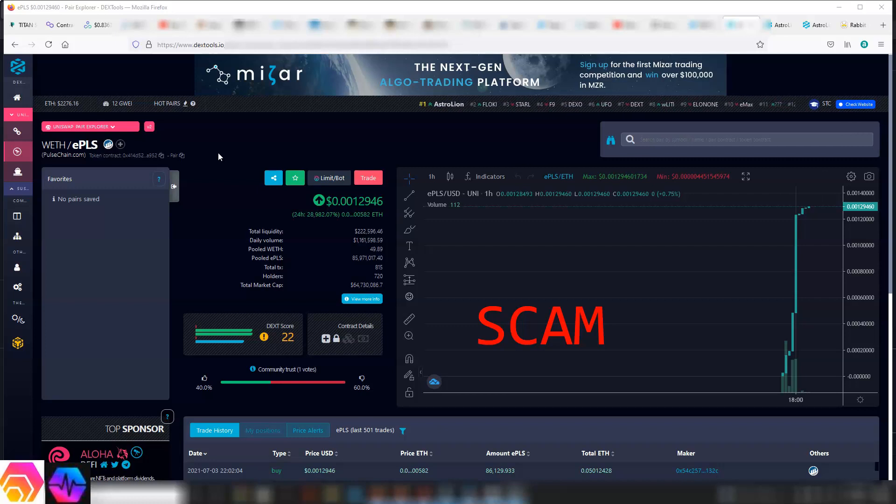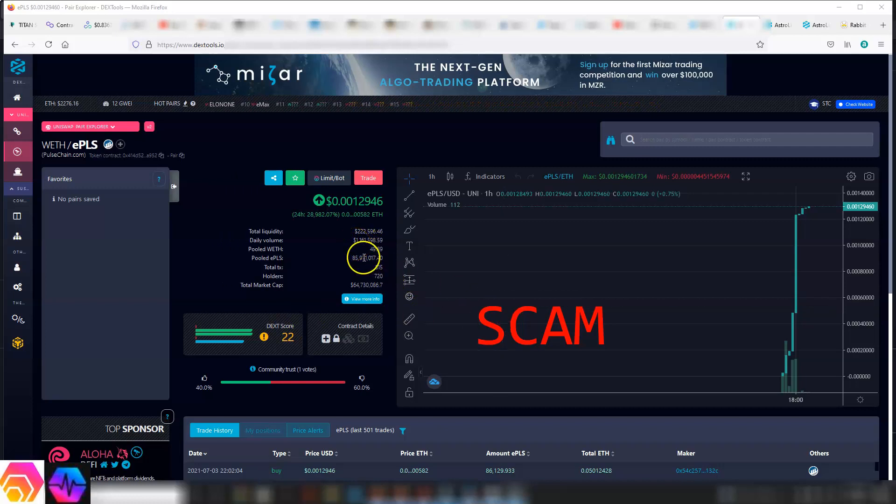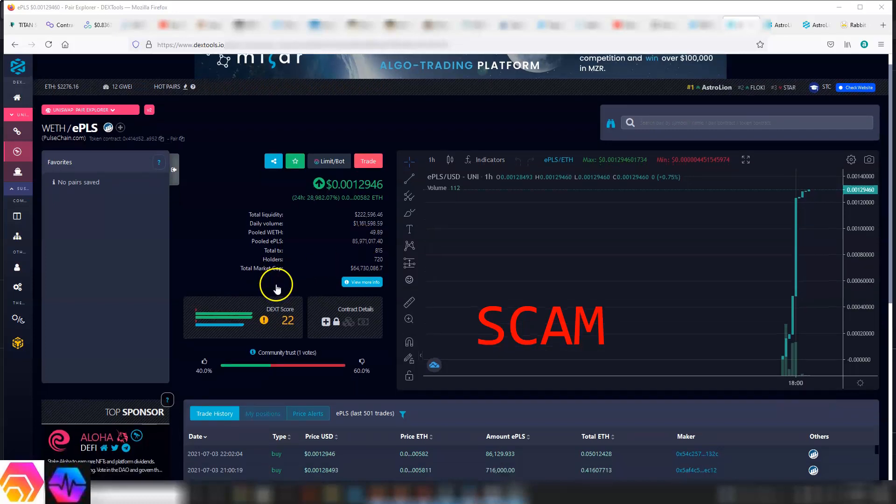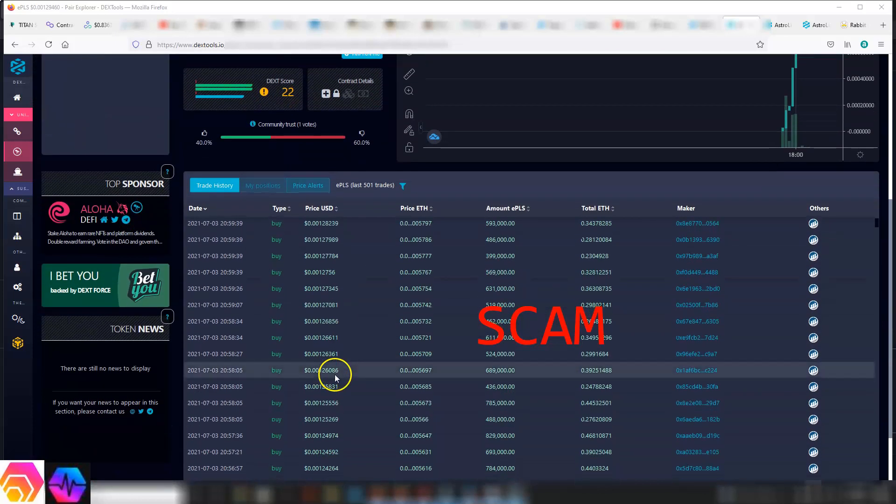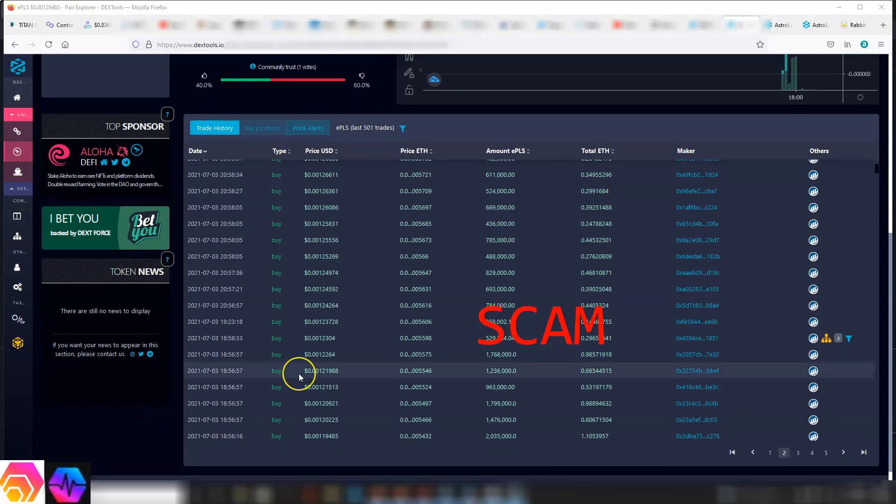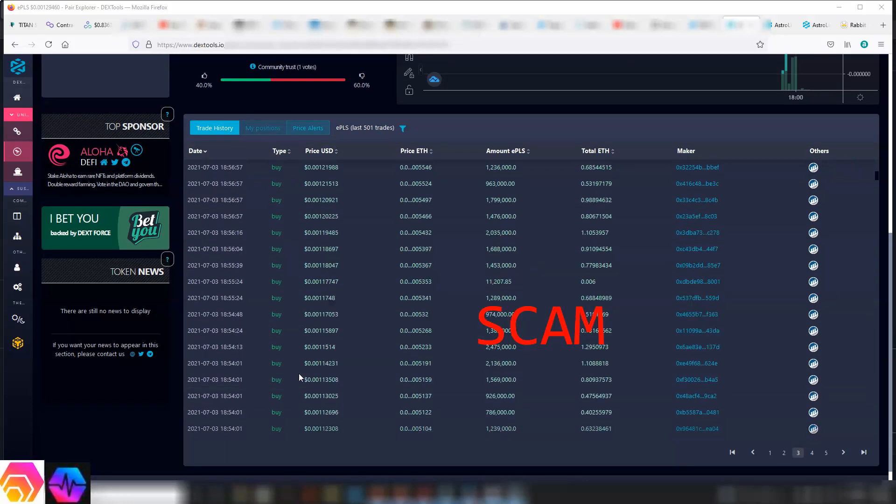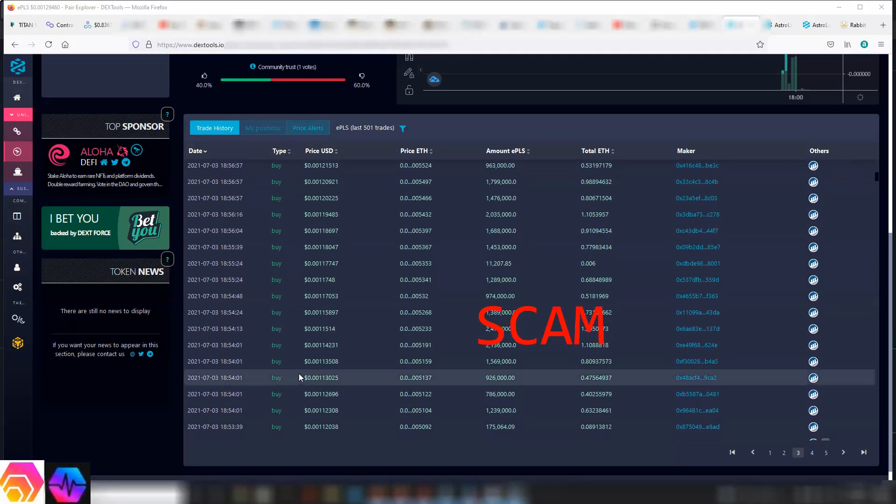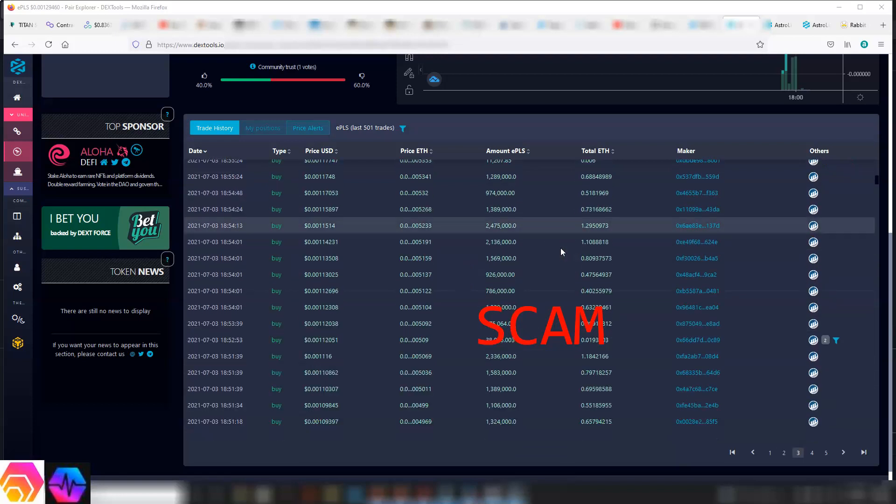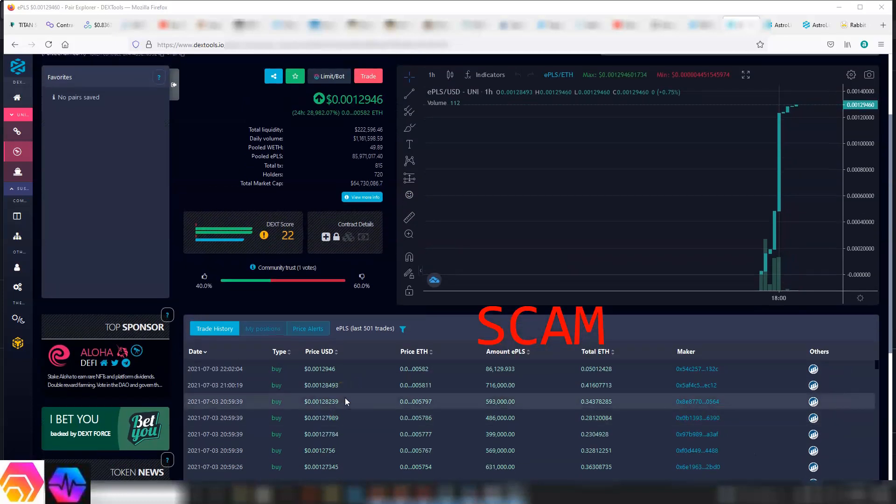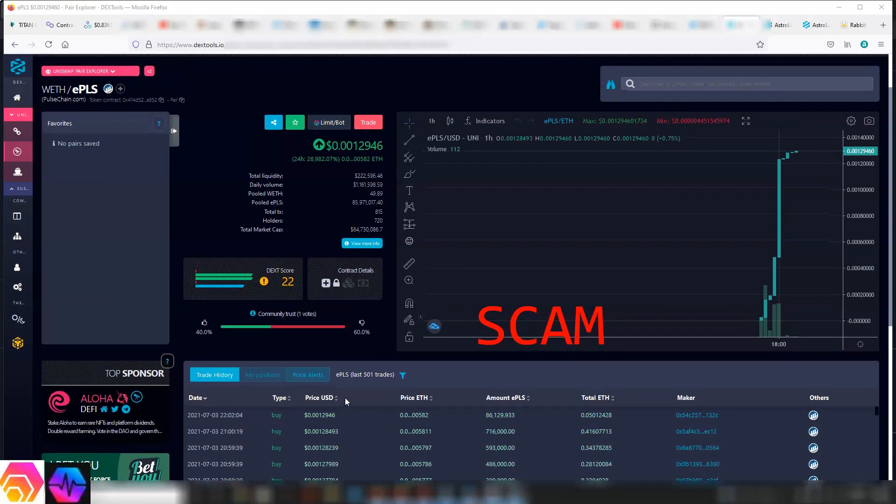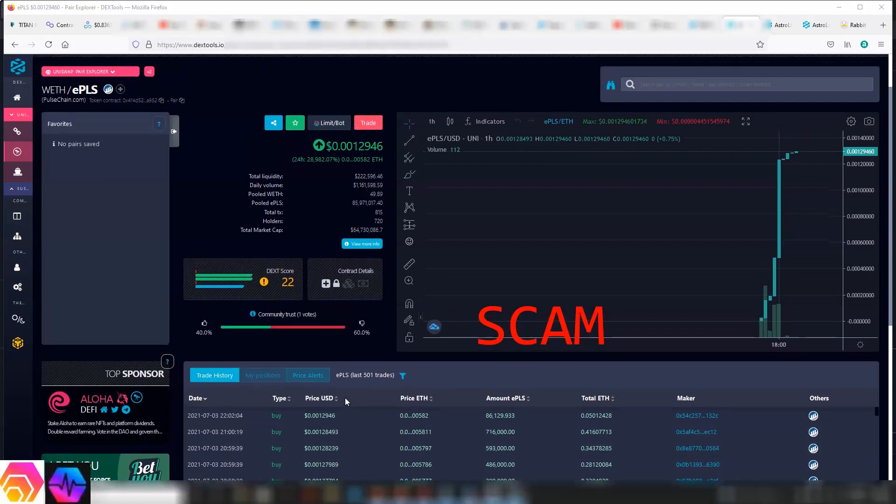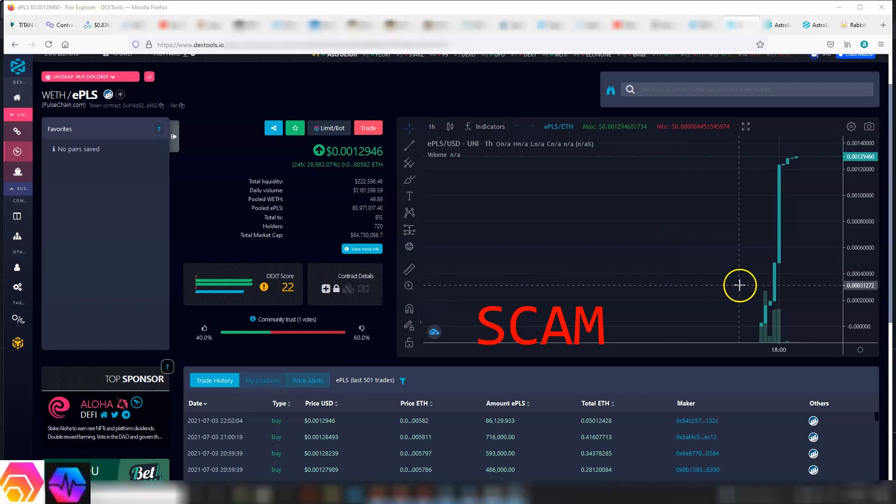This is a scam and it has accumulated a daily volume of 1.16 million dollars. That's a lot of people getting scammed. As you can see, 100% of these are buy orders on this fake scam token and these are pretty large buys—1.1 ETH, lots of ETH going into this and not coming out. There are no sells.